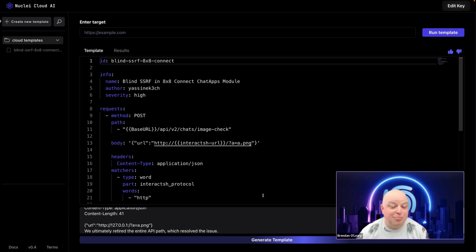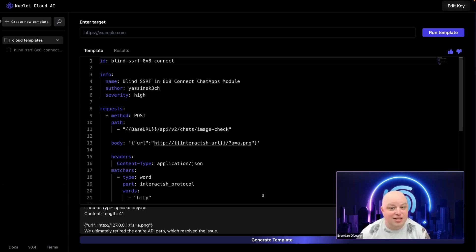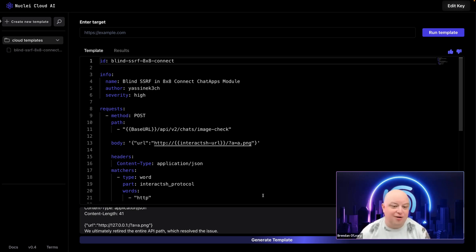And the template is automatically saved in my Nuclei Cloud account for further testing or scanning. This feature is coming soon, and we can't wait for you to try it out.